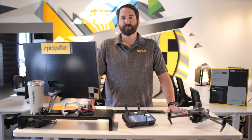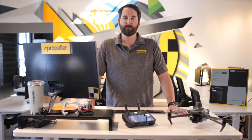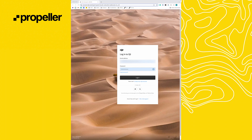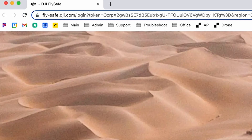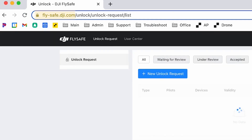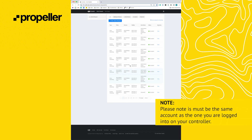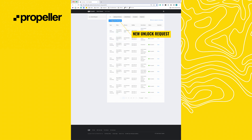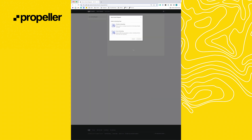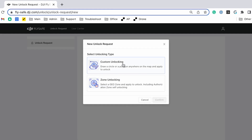Now that you have an active Part 107 waiver from the FAA, you're ready to unlock your drone. To get started, please log into your DJI account on fly-safe.dji.com. Please note it must be the same account as the one you're logged into on your controller. Click New Unlock Request. You'll be prompted to choose between a custom unlock or a zone unlock — for this video, we'll be doing a custom unlock.